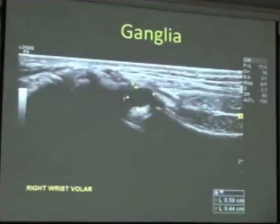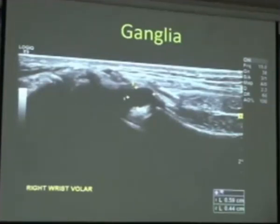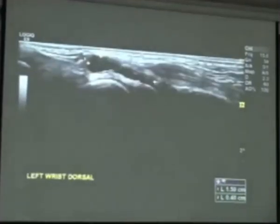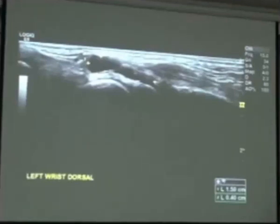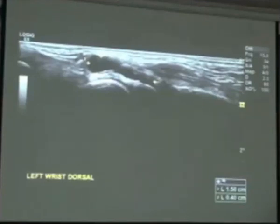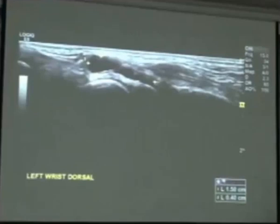Another common finding in the wrist is ganglia, which can arise from either a tendon sheath or a degenerative joint and have variable presentations. What we commonly do is inject the ganglia to try and rupture it, using local anesthetic and steroid. We've found there's about the same recurrence rate doing it with an injection as opposed to surgery.